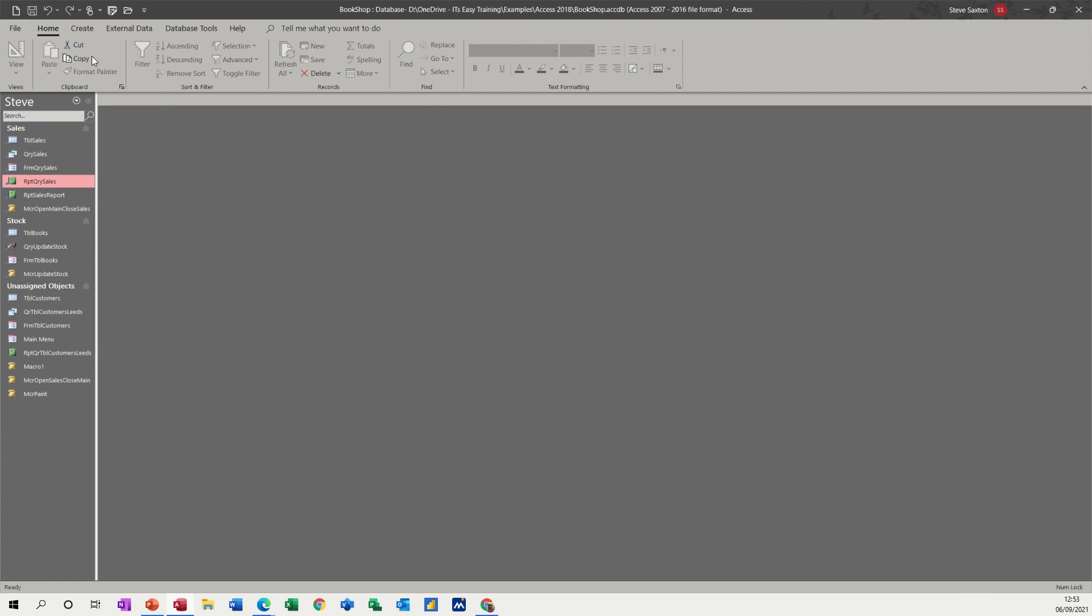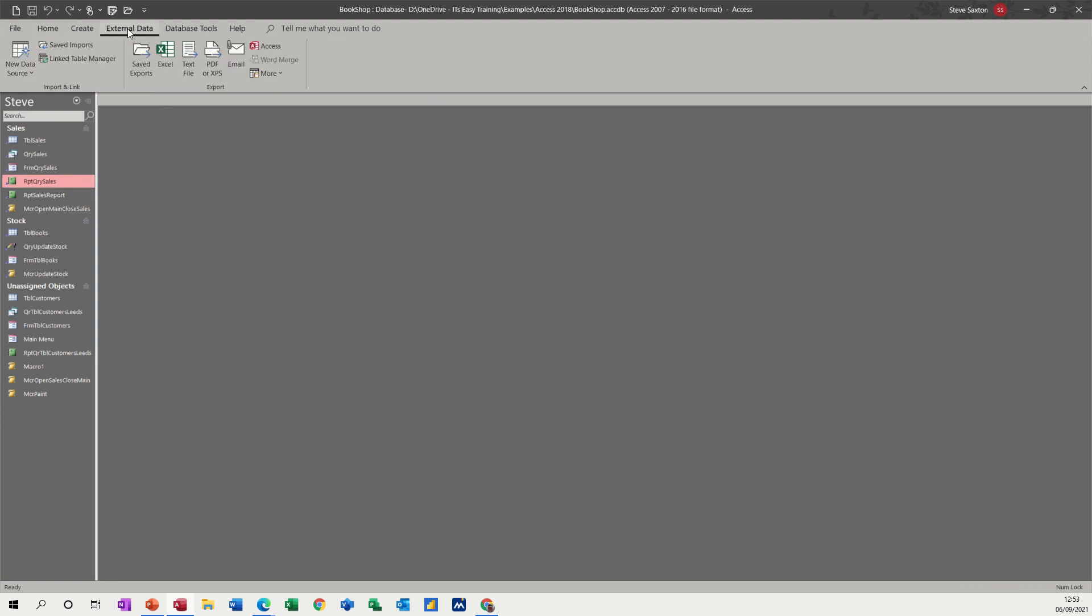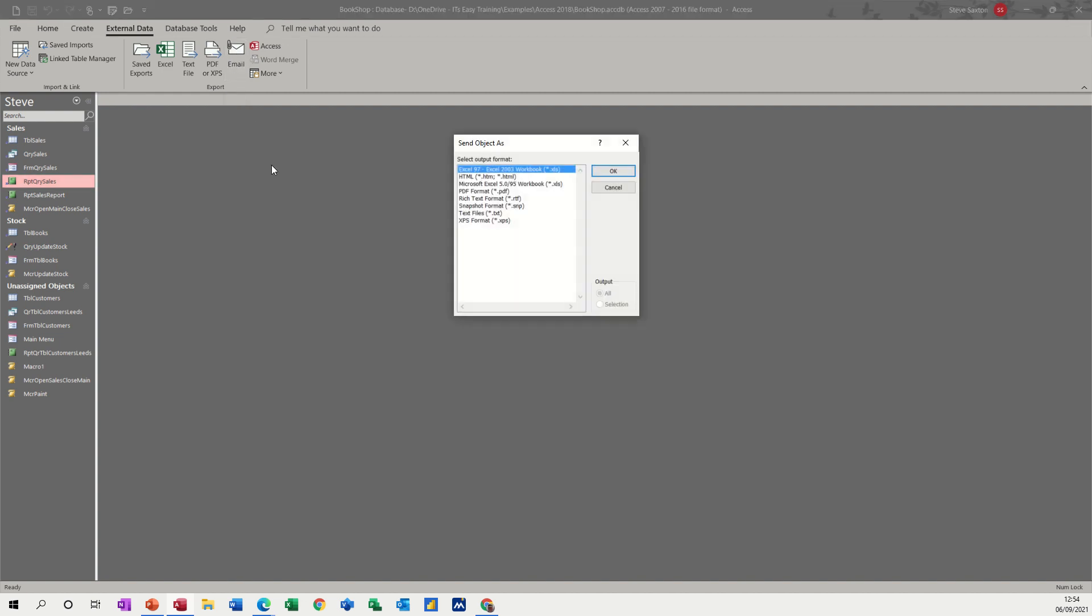what you've got at the top on the ribbon is external data, click on that. Then you've got export and import - we don't want import, so we want export. And you've got there, first of all, an email, an email option so I'll click on that.